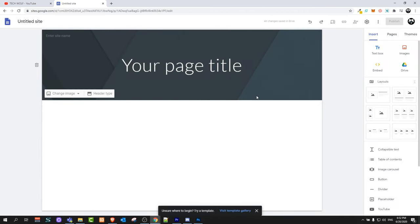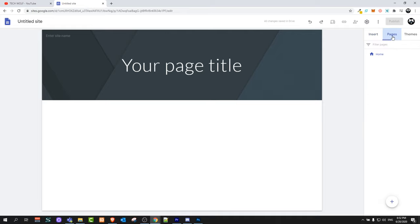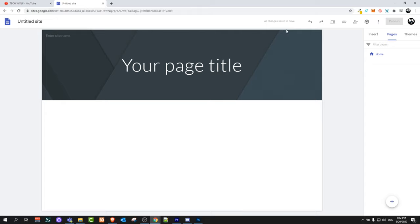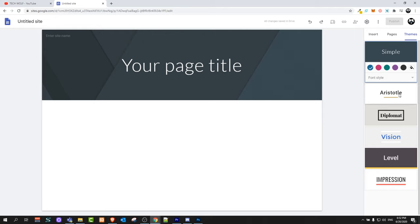You can change the look of this website by clicking here. In the right top corner you will see three tabs: Insert, which contains different elements you can insert into your website; Pages, where you can add different pages to your website; and Themes.